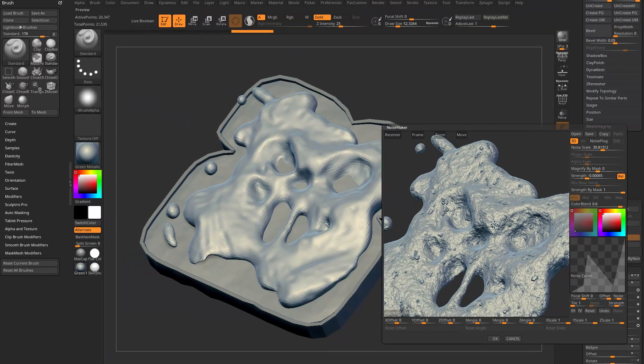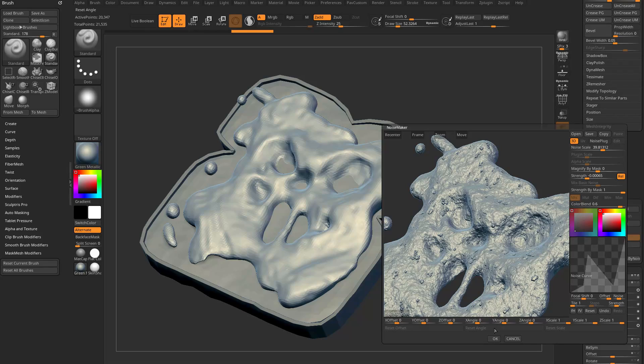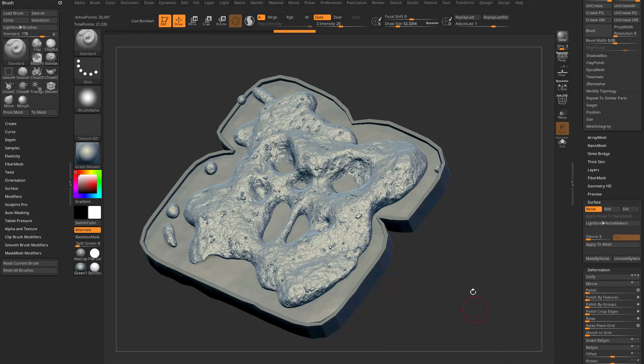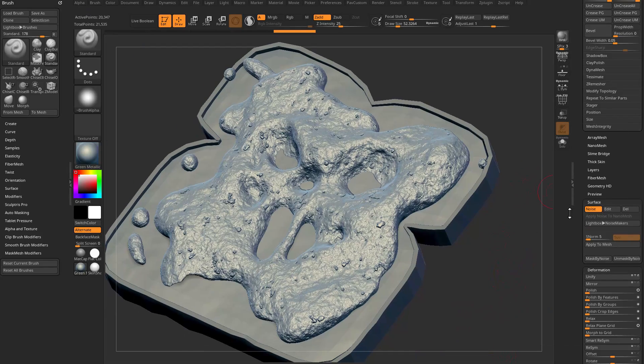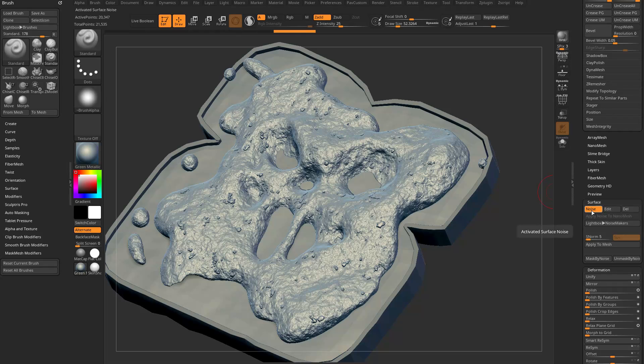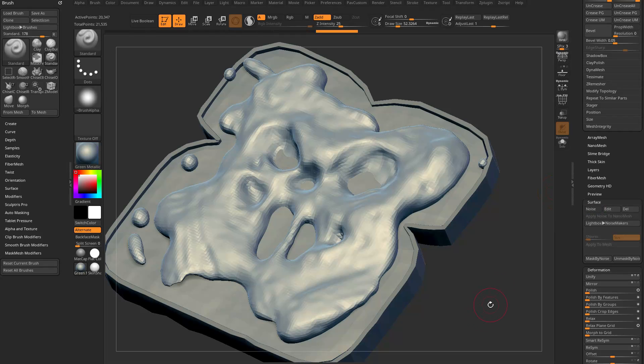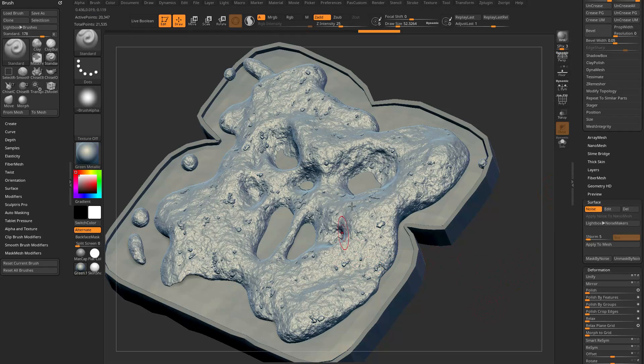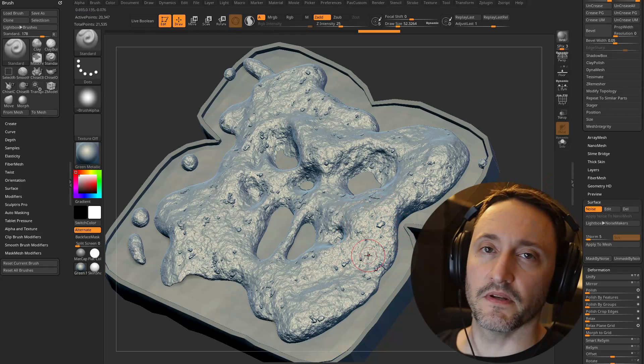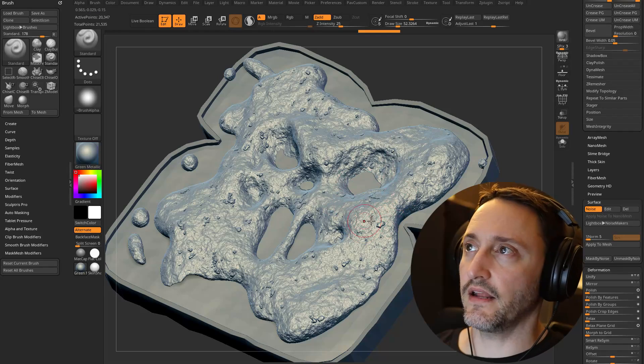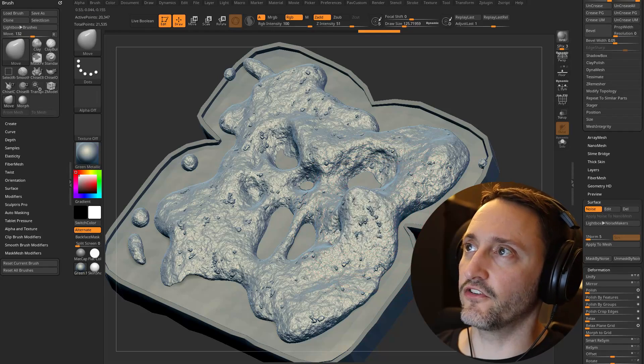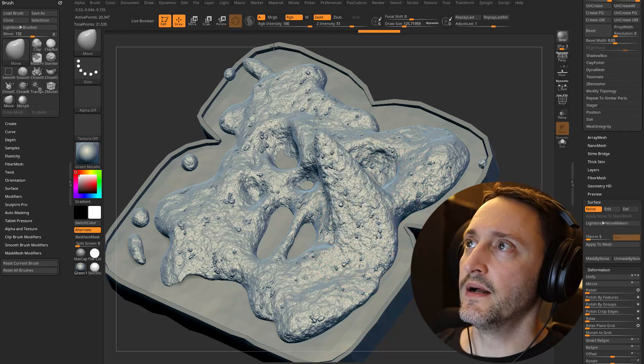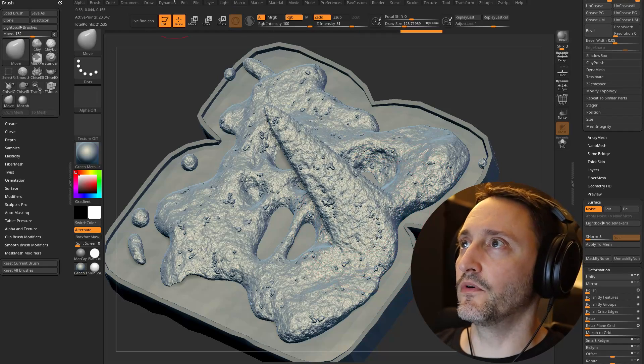That's the default ZBrush noise. If you like it, you can hit okay. It'll apply that noise to your mesh. Now you can turn noise off and then turn it back on. It's basically just a displacement texture, it's not actual geometry.